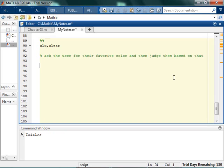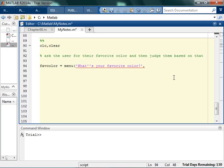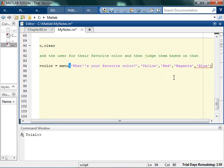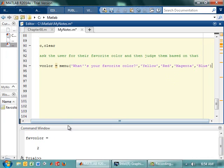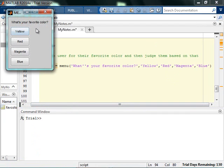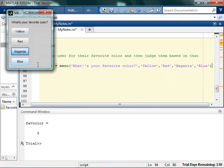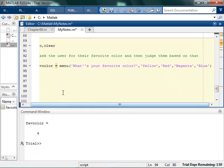So we're going to start out with a menu and you could say their favorite color is going to be given by menu. You always start with menu and you say what's your favorite color, then put a comma and put all the different answers — yellow, red, magenta, and blue. So red is going to return a 2, yellow is going to return a 1, magenta is going to return a 3, blue is going to return a 4, and if you exit out of it it's going to return a 0.